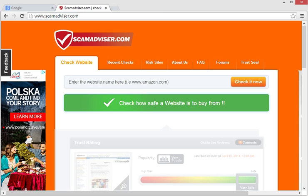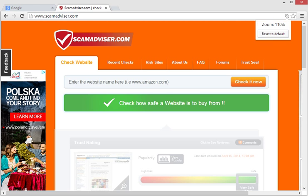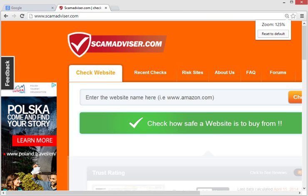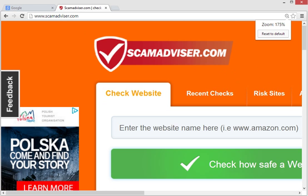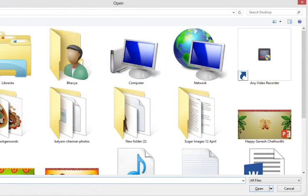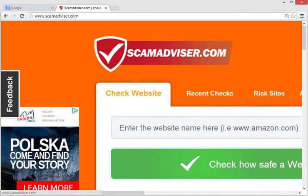This is the best way to detect whether the website is fake or genuine. In the site, type the website URL in the search box.